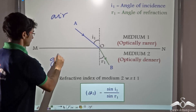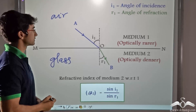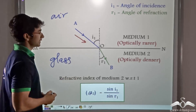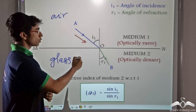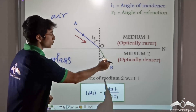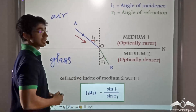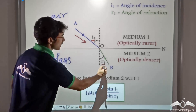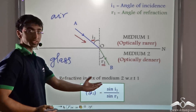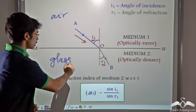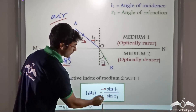This is air and this is glass. The ray is incident on the air-glass interface. Since air is optically rarer than glass, after refraction, the refracted ray OB bends towards the normal. The angle of incidence with the normal is I1 and the angle of refraction is R1. So the refractive index of medium 2 with respect to medium 1 — that is, the refractive index of glass with respect to air — is given by sin I1 divided by sin R1.